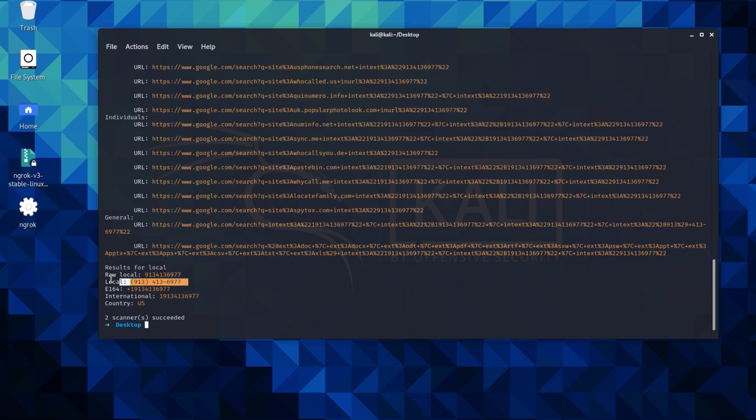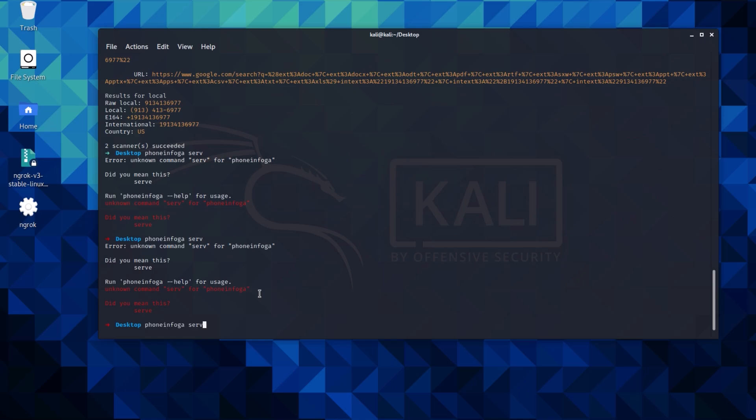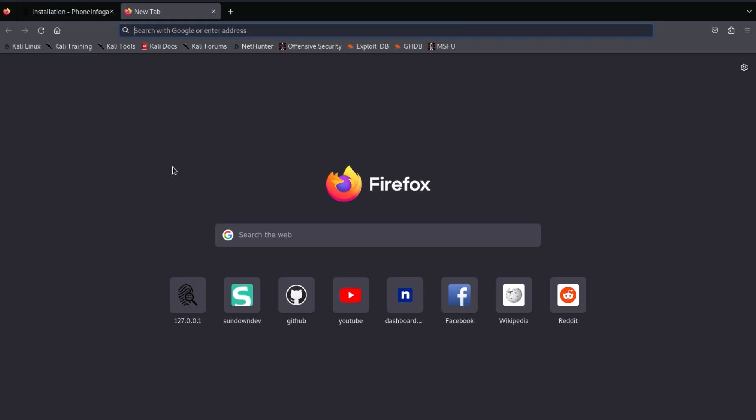Now let's see the GUI version of this tool. That's the default port for PhoneInfoga. If you want, you can change it as well.